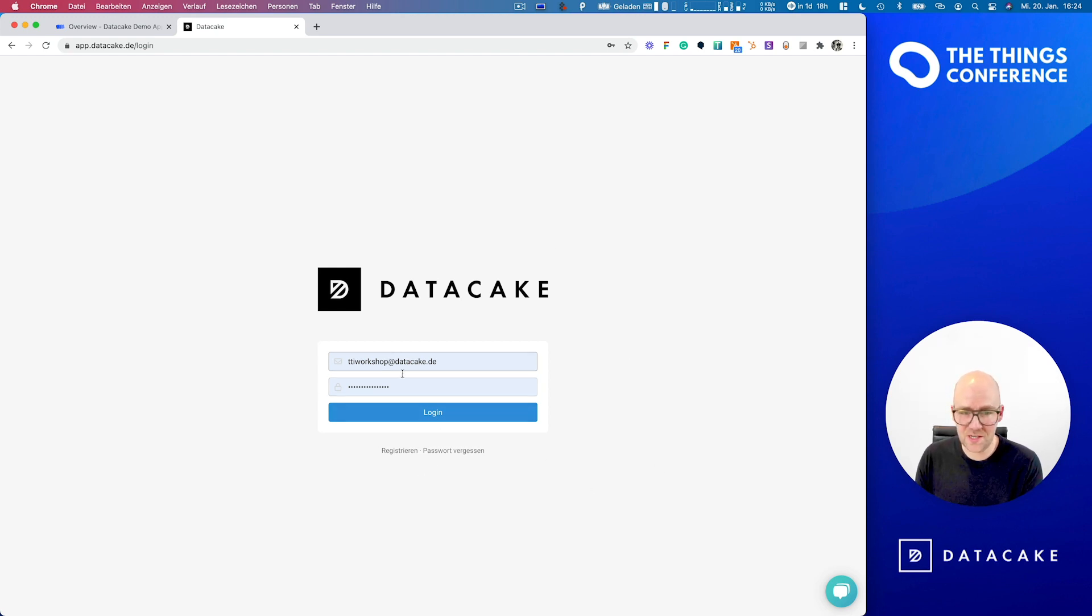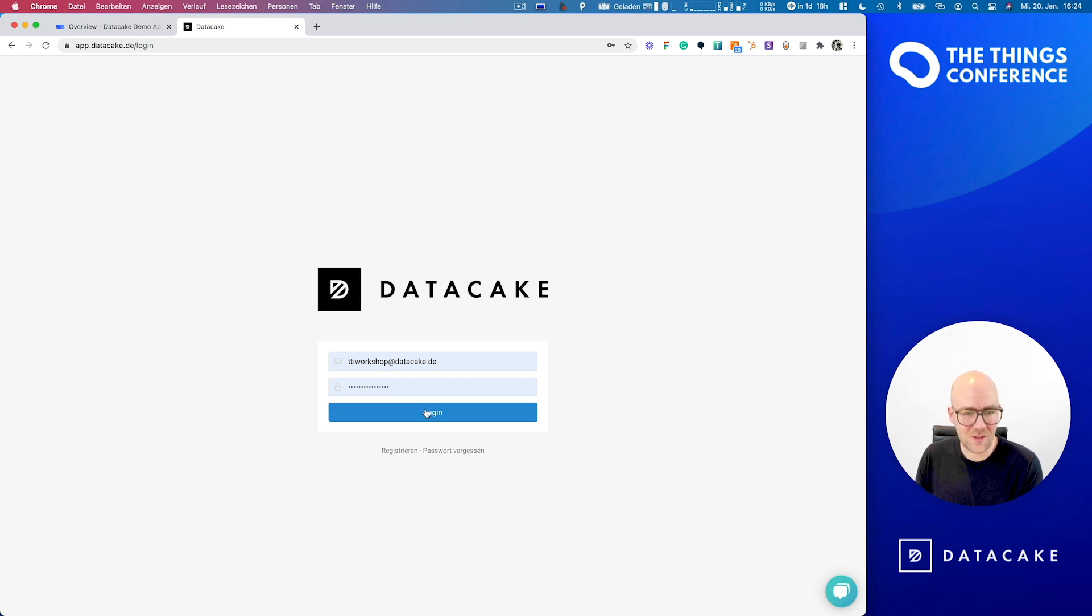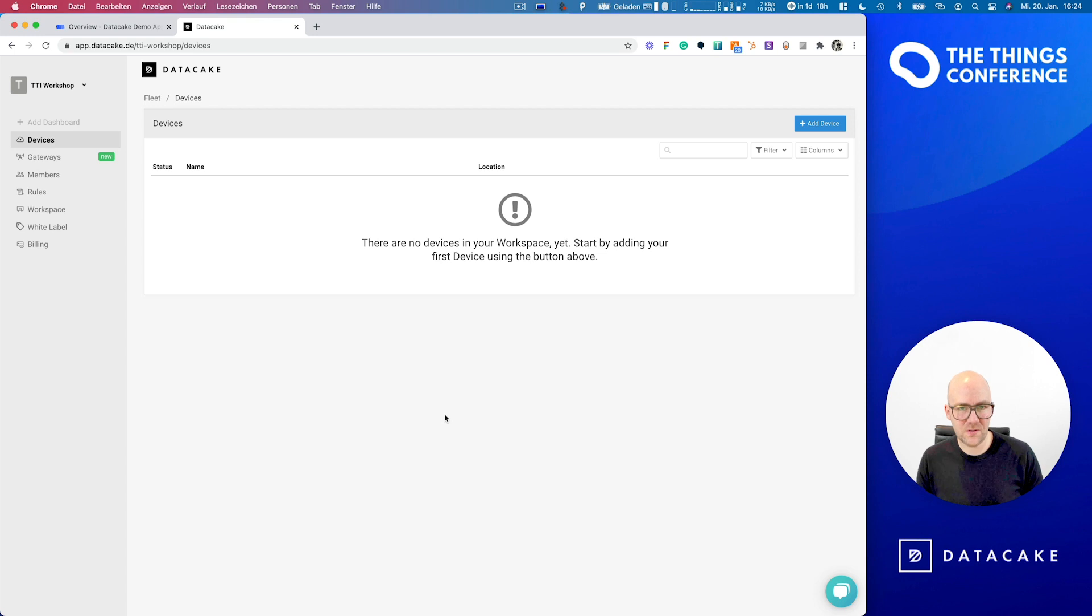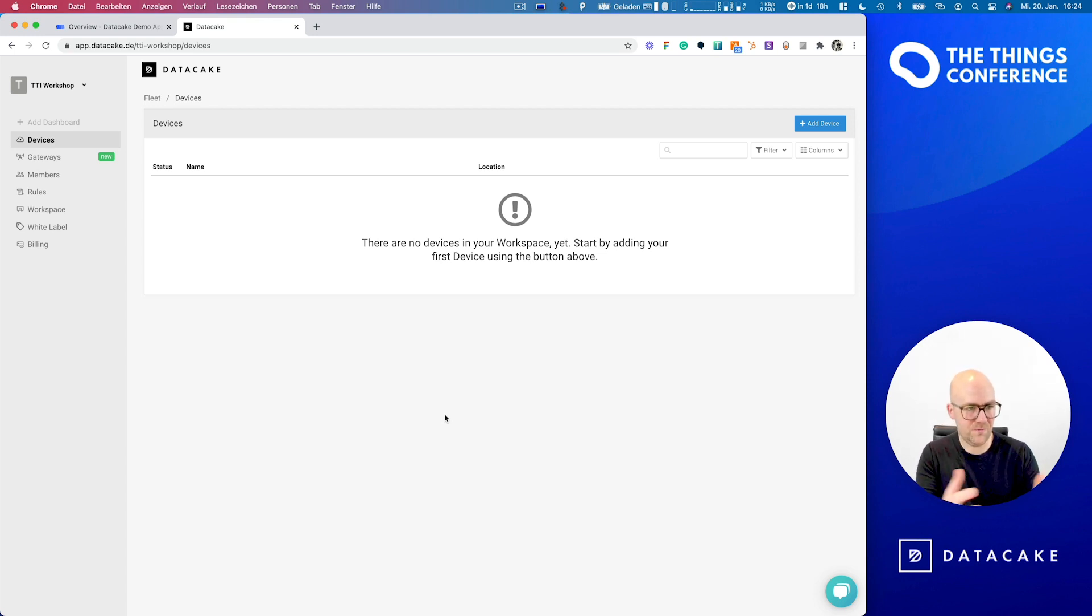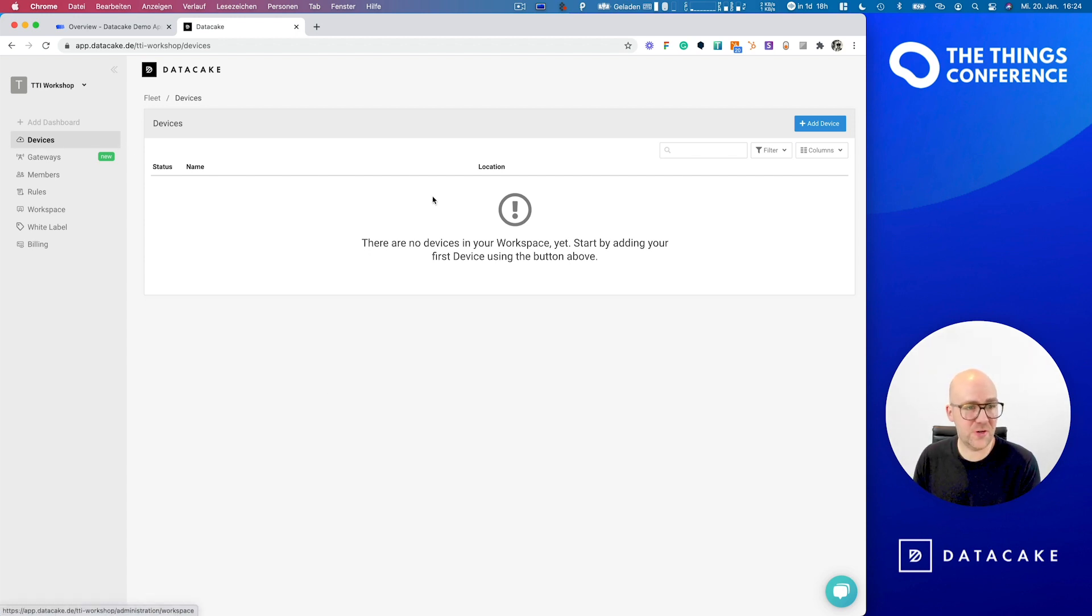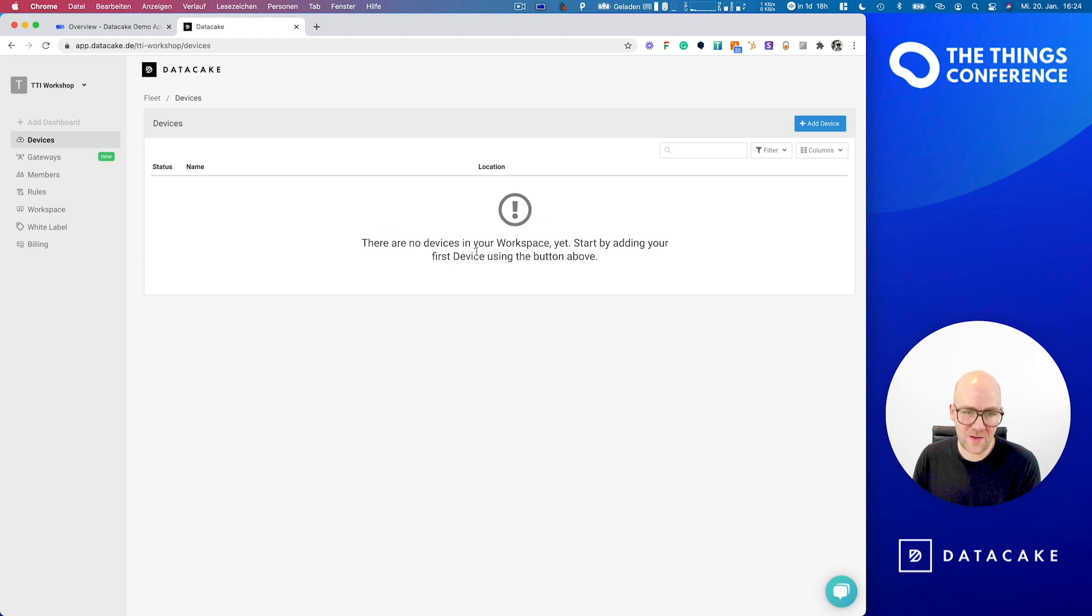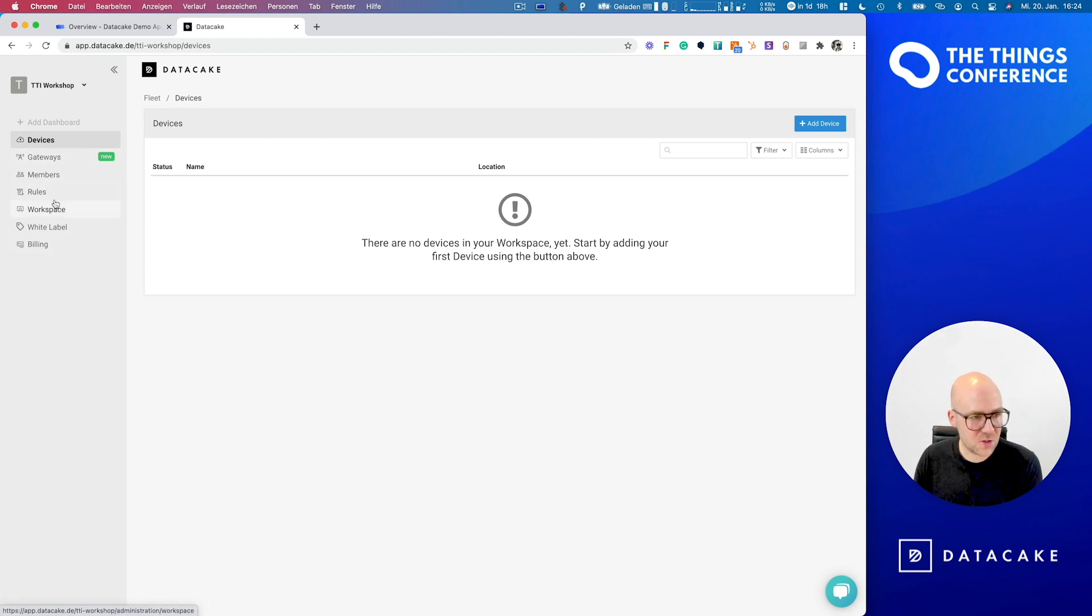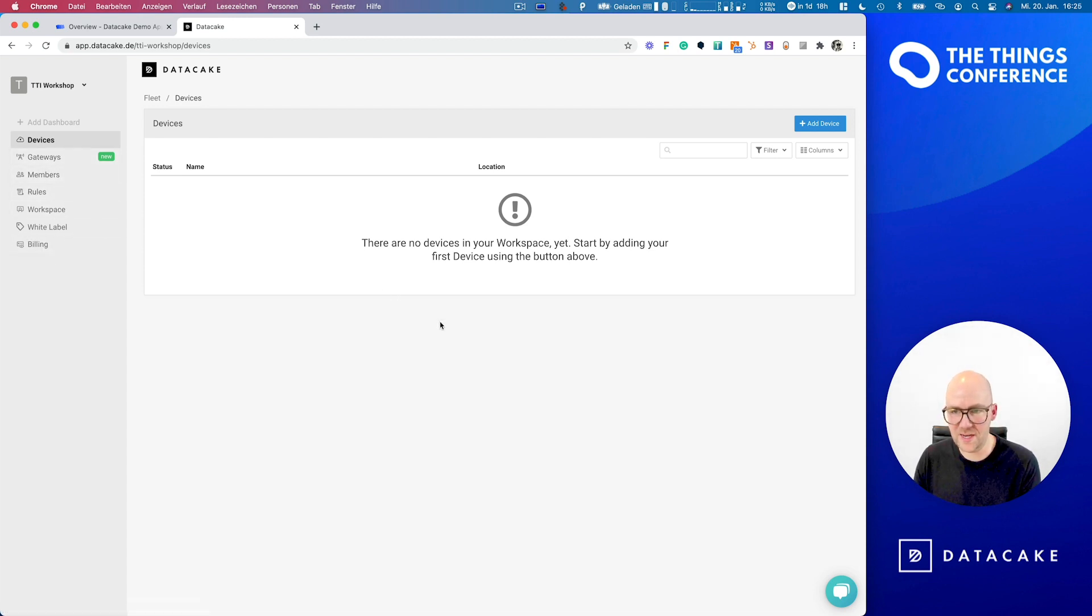I've already created a special account for this workshop and let's log in. The first thing that you see when you created your account and log in is this view here, this typical view of your workspace, and it starts right away with the list of devices. As we haven't yet created any device, it's of course empty and here you find the sidebar where you've got all these different options, member sections, gateway monitoring, more of that later.